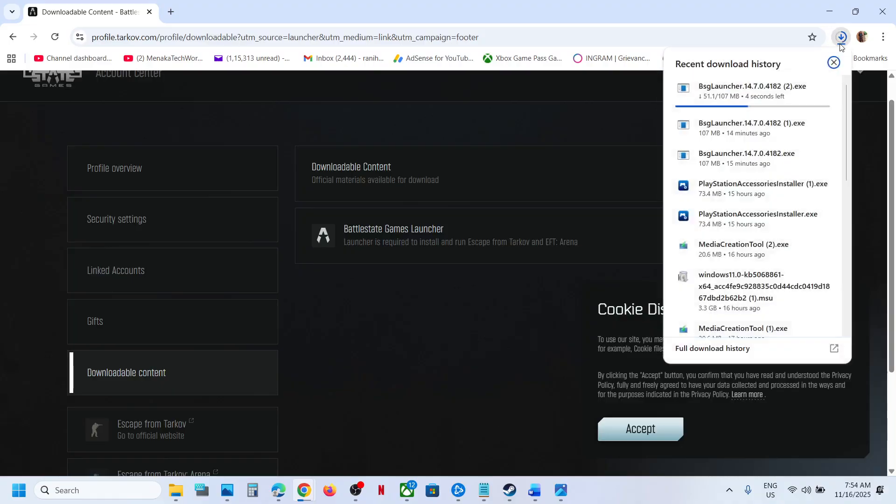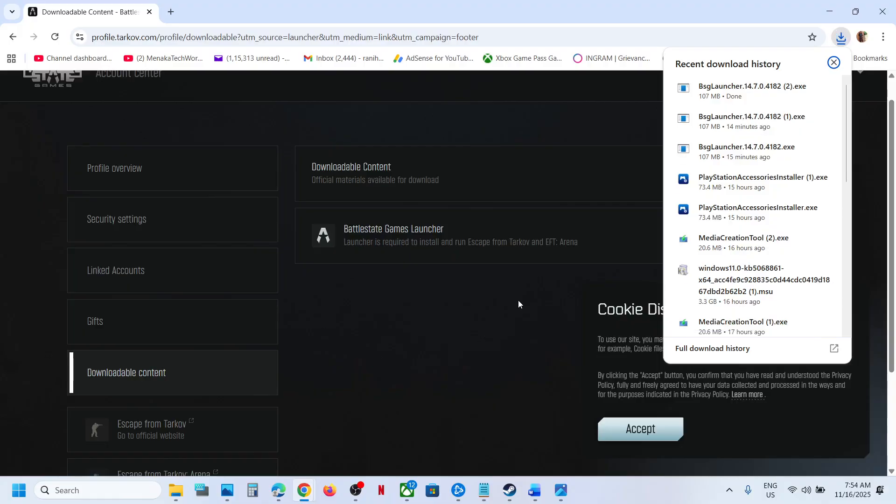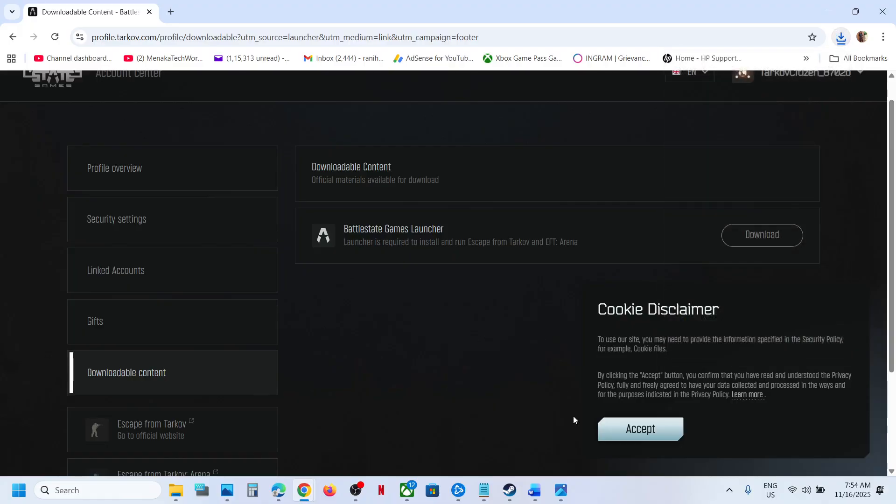This is how you can download the launcher and once you download it you can install it. Thank you so much for your time, please like this video and subscribe to my channel.